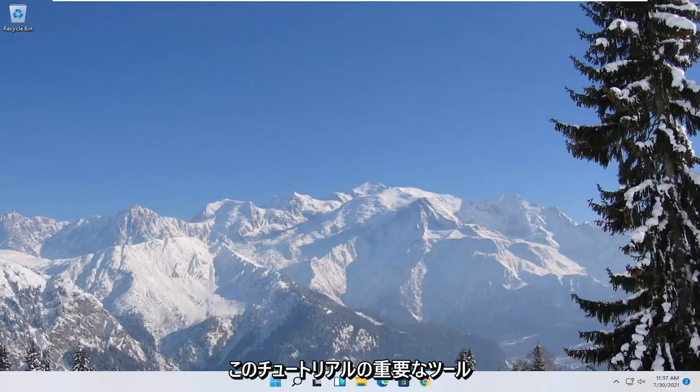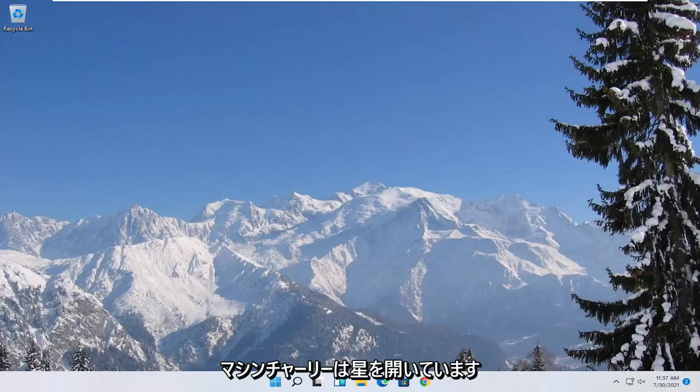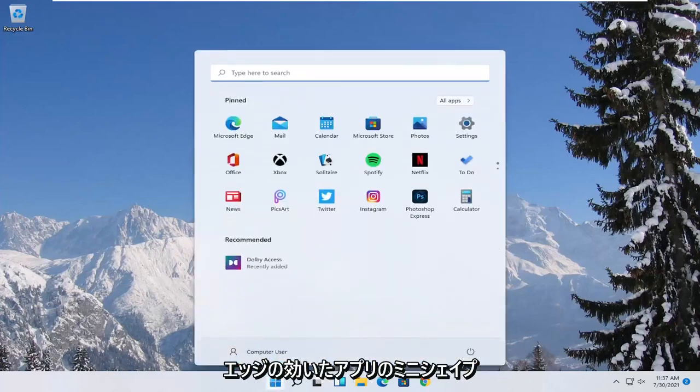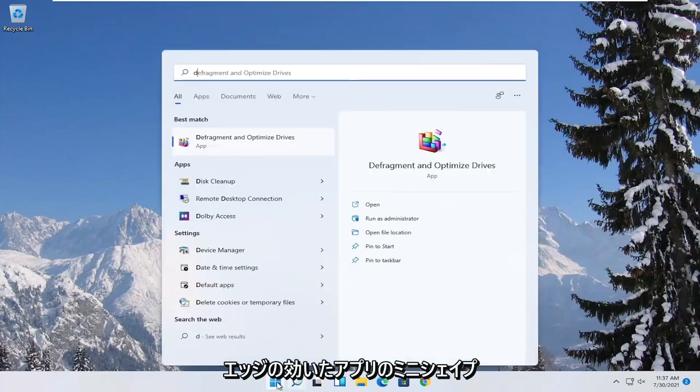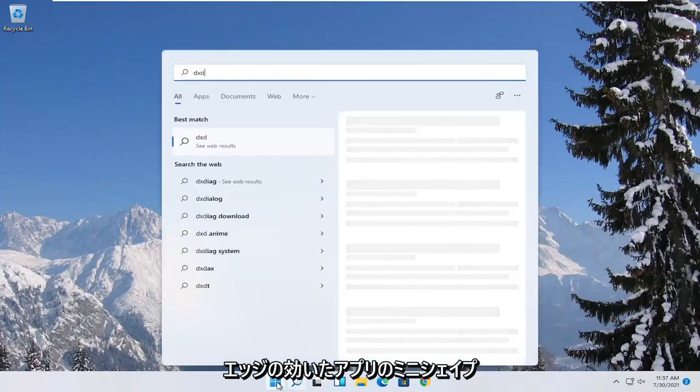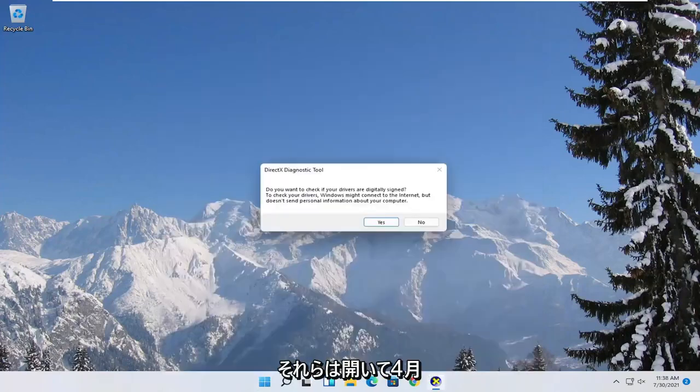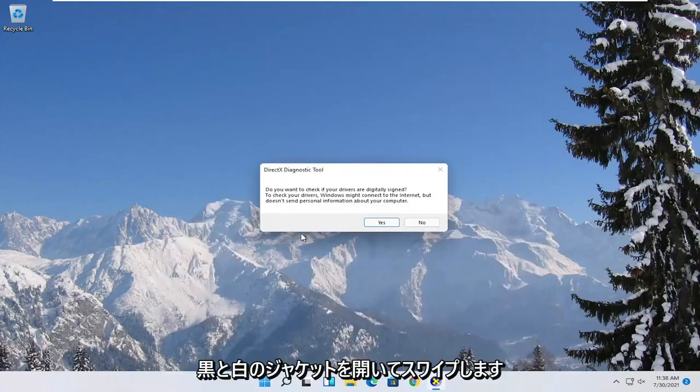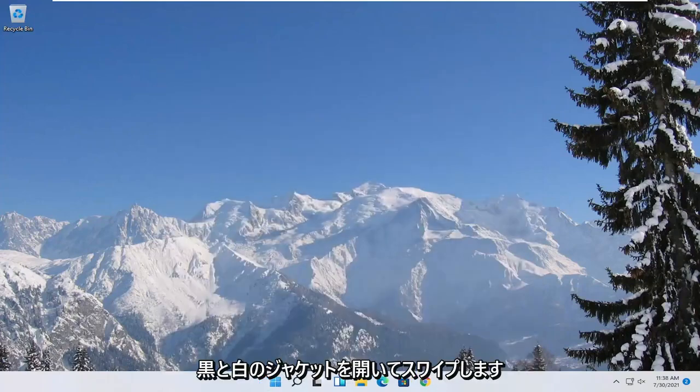So there's going to be a few different things we're going to do in today's tutorial. First thing we're going to start with is opening up the start menu. Type in DXDIAG. Best match to come back with exactly that. Go ahead and open it up and then select yes.